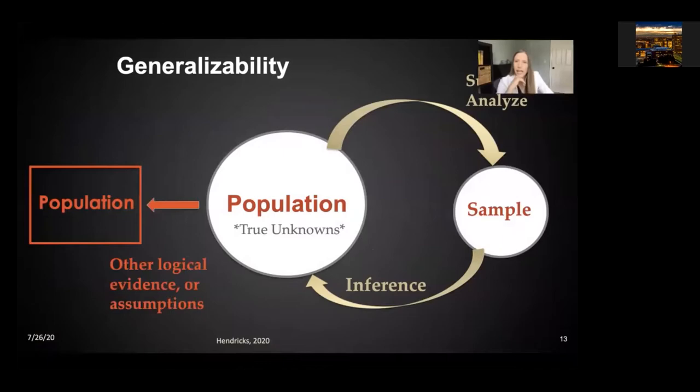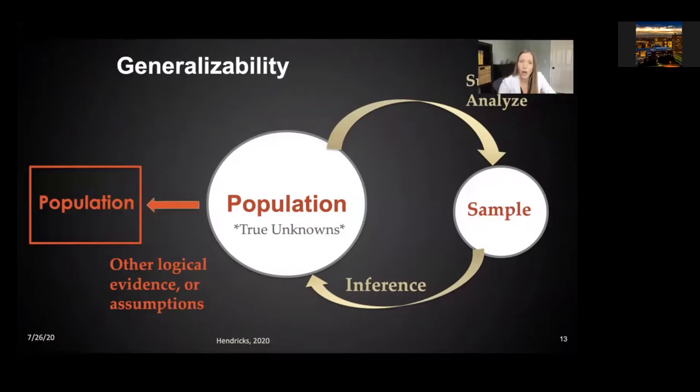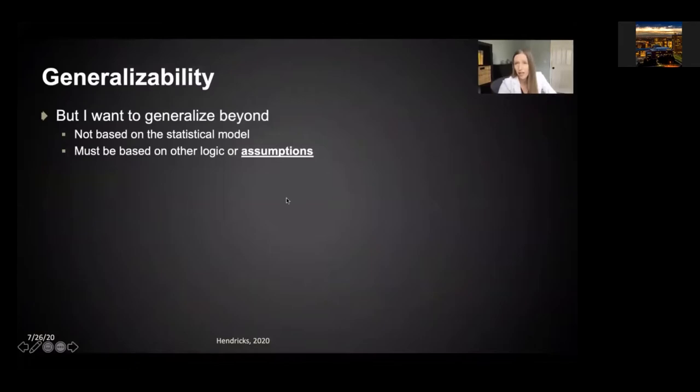When we generalize beyond the population from which we sampled, those results are now outside the framework of statistics. We are going to need other logical evidence and will have to make other assumptions to extend to another population. We should be very, very clear about what logic we're using to do this and what assumptions we need. Generalizing beyond the sample is not based on a statistical model, and we should be very clear with our logic and assumptions.